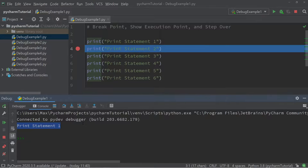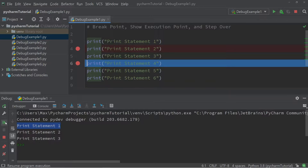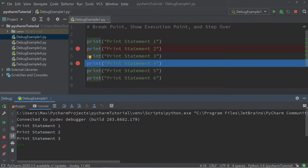That is precisely what the breakpoint has invoked — it has interrupted the program after the very first print statement has been executed. It is also possible to add more than one breakpoint. If I press on line six and add another breakpoint, then resume the program, you'll see that only the first three print statements are executed.